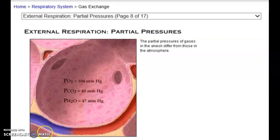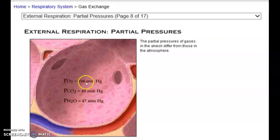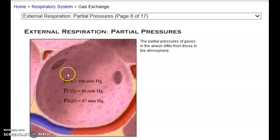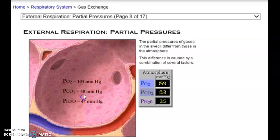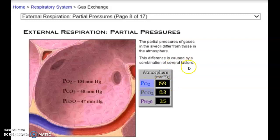We're inhaling oxygen and exhaling carbon dioxide. We have a starting place here: a partial pressure of oxygen of 104 mmHg, a partial pressure of carbon dioxide of 40 mmHg, and a partial pressure of water of 47 mmHg. Notice our partial pressure in the alveoli is 104, but in the atmosphere it was 159 — this is at sea level with an overall pressure of 760 mmHg. So why do we have 159 outside but only 104 here?